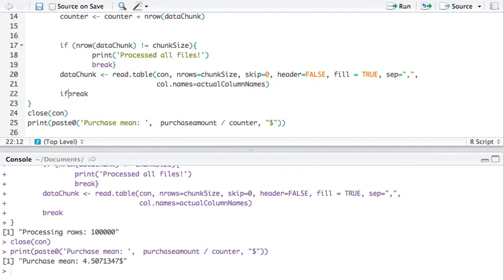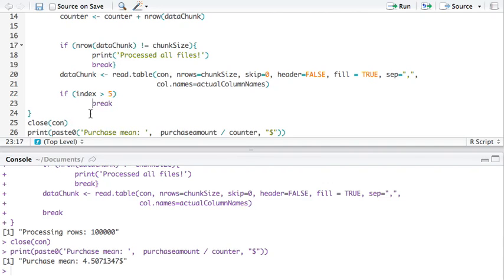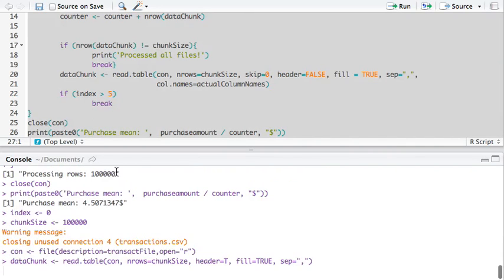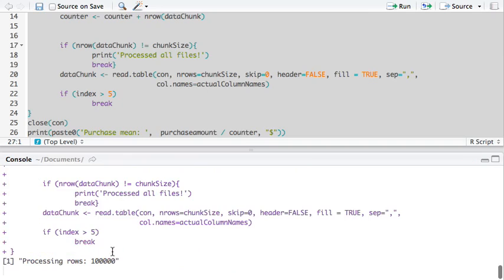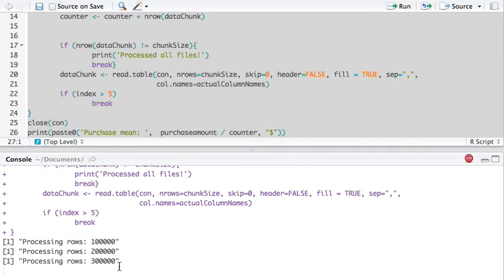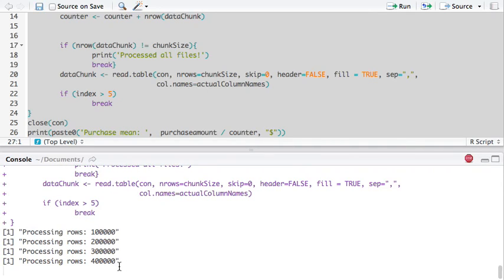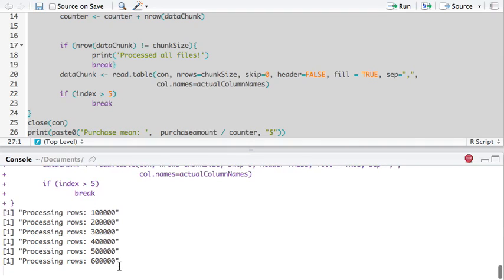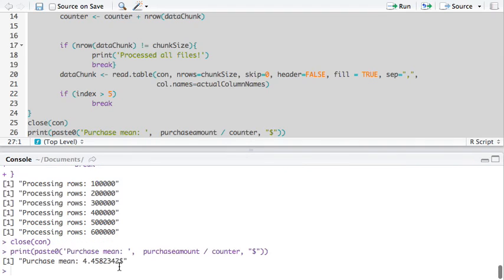So, what we could do is instead of breaking out here, we could go, if index is bigger than 5, then break. Let's run this again. So, we can see it process a little bit more. So, now it's processing a few rows. And this is when I'm going to break out. And there, it should break out. And there, the mean is $4.45.